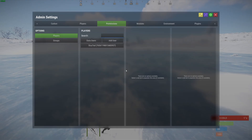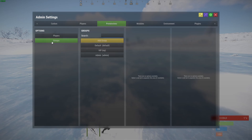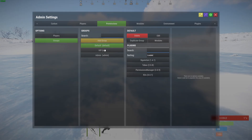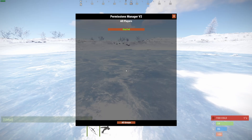Let's create a group. Opening up the control panel, under permissions we can go to groups, add a new group, and fill in the information — for example, call it VIP. I already created that VIP group. If you're using Oxide you can still create a group, but you have to use commands — I will link to the page with the proper commands in the video description.